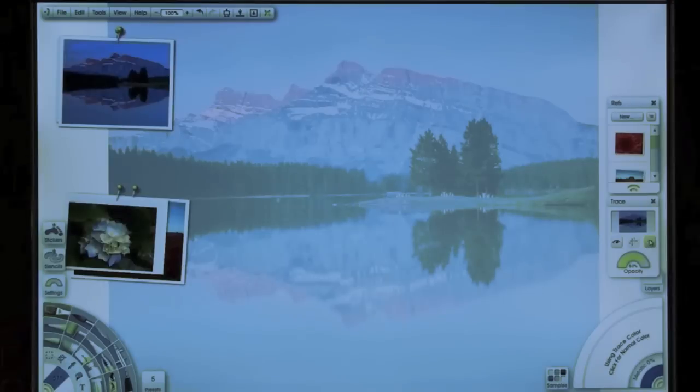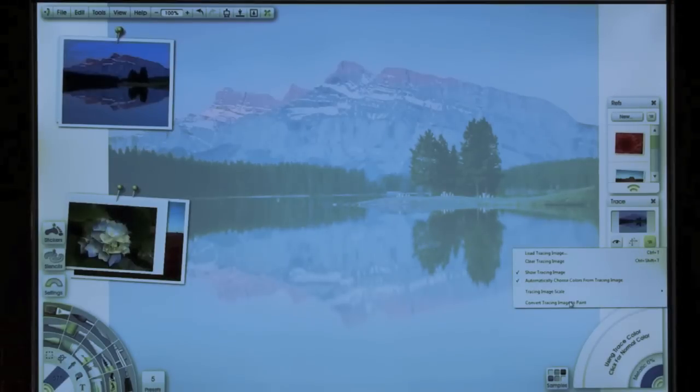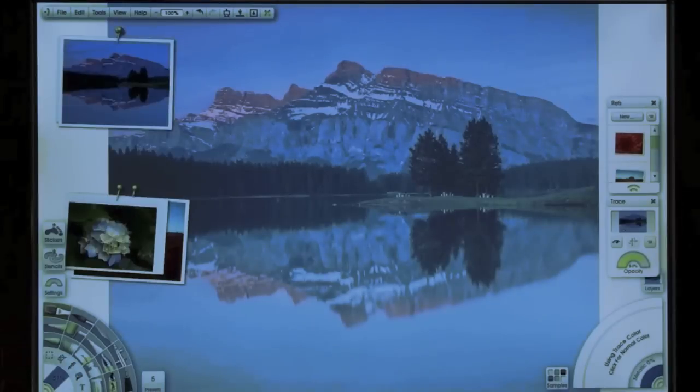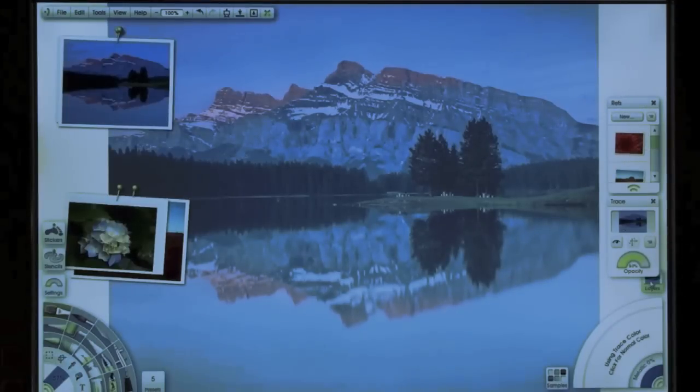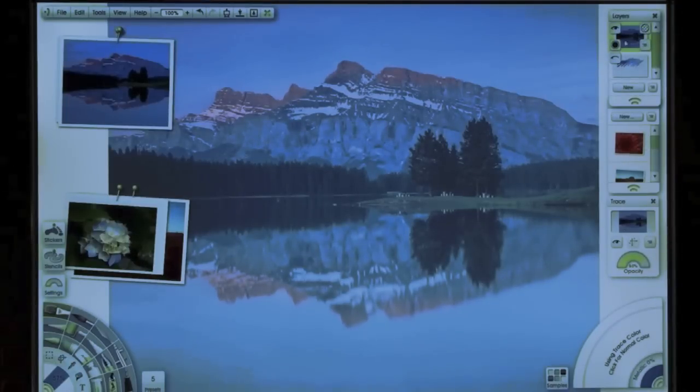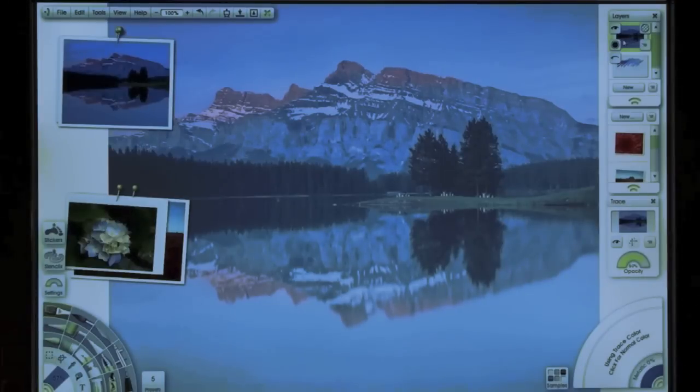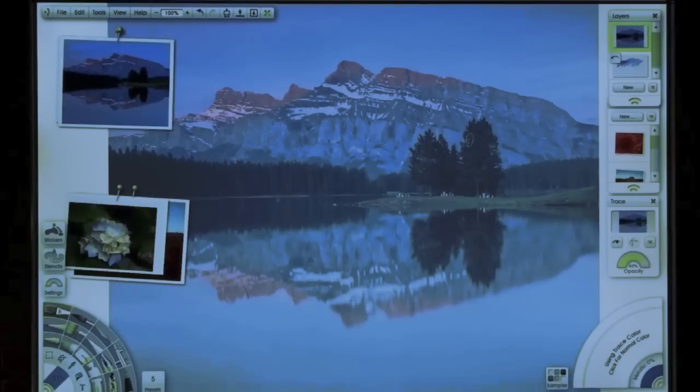Okay, so now what I'm going to do is I'm going to convert the tracing image to paint. Okay, so now let's open up the layer again. And you can see that now this is actually on the layers, not a tracing image anymore. So now it's something that's actually usable.